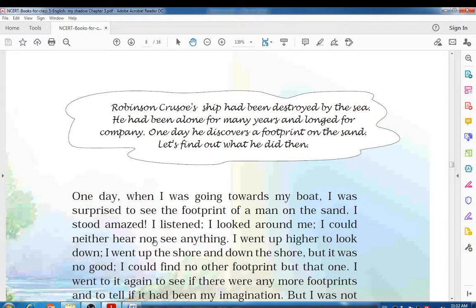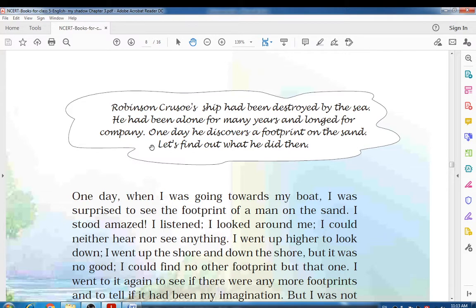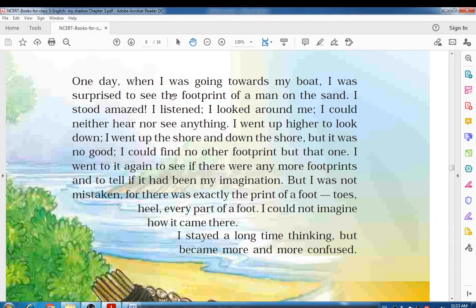Now let's move to the actual lesson. Robinson Crusoe's ship had been destroyed by the sea — because of stormy weather his ship was wrecked on the rocks. He had been alone for many years — he was on that island for 28 years. Long means he wished for company; he was alone and therefore wished for company. One day he discovered a footprint on the sand — suddenly he found a footprint on the land.